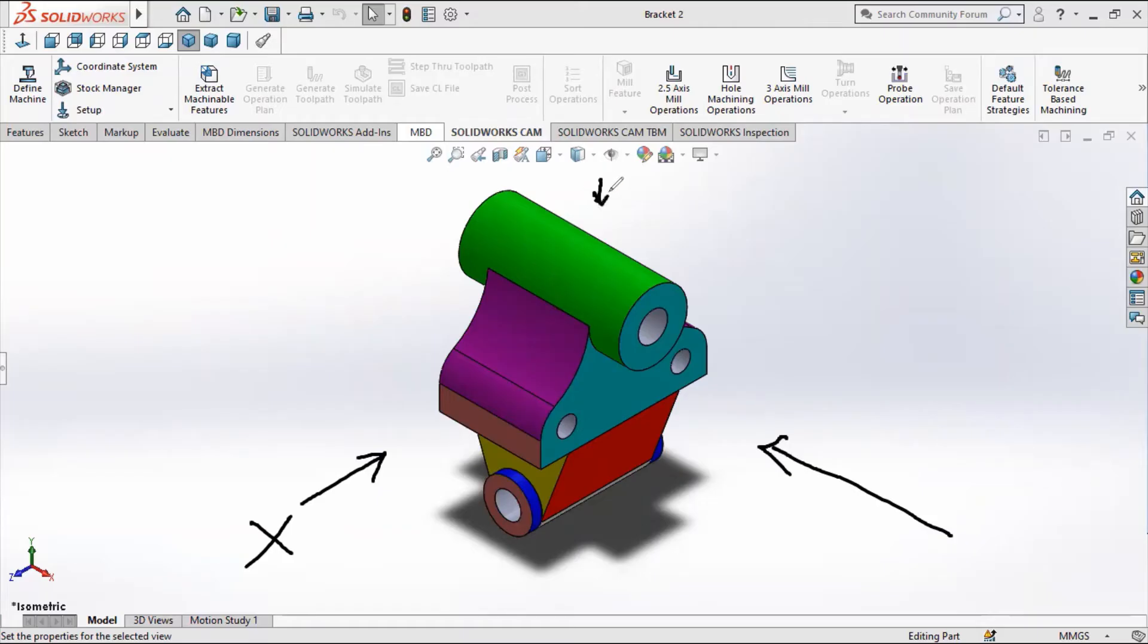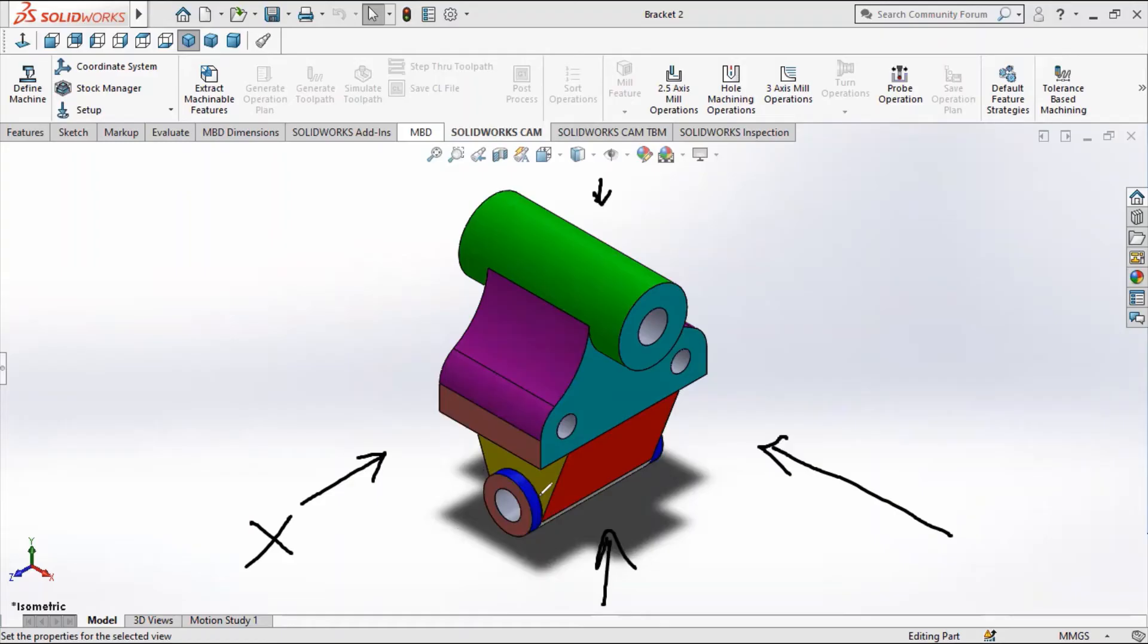Our top view is what you're going to see from here, and our bottom view is what we're going to see from down there, what I just showed you.